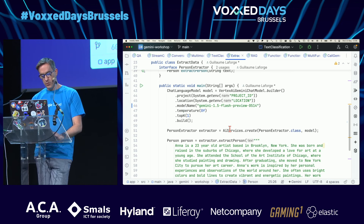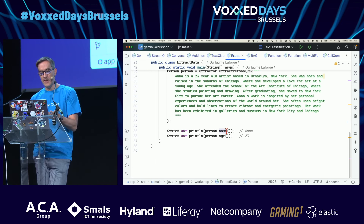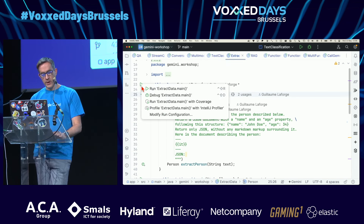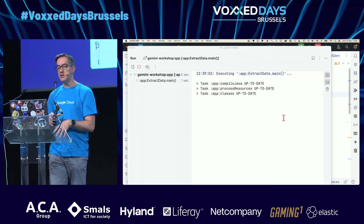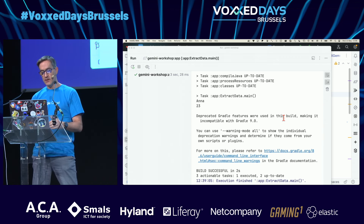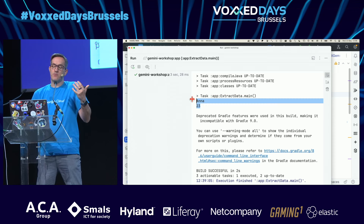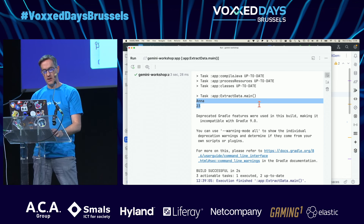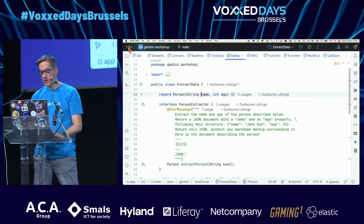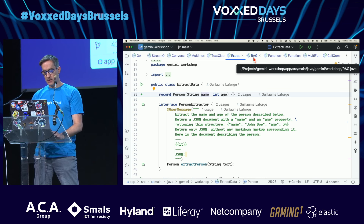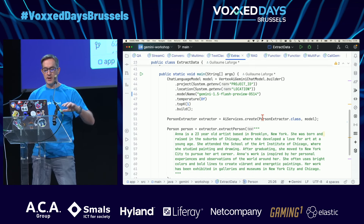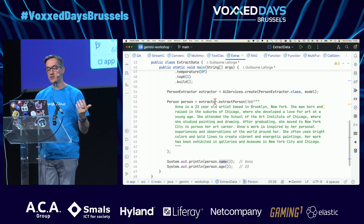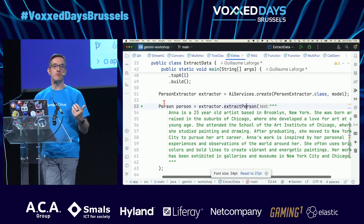It returns a Person object, and I can call .name and .age on the actual record. What's great in terms of Java integration is that you can just return a record containing information extracted from text. As a Java developer, you only manipulate an interface, a method, and it returns a person record — that's something I really like.